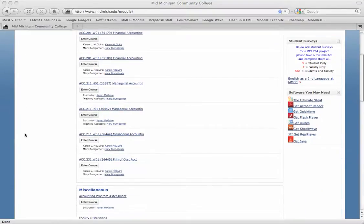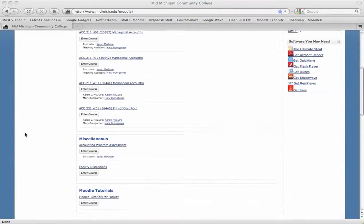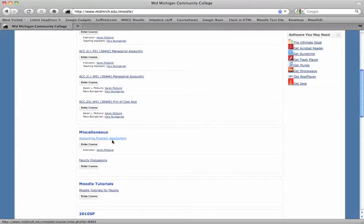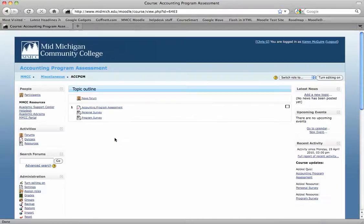Hi Karen, I've added the accounting program assessment course for you. If you scroll down into the miscellaneous section, you'll see the accounting program assessment. Just go ahead and click on that. That will get you in.